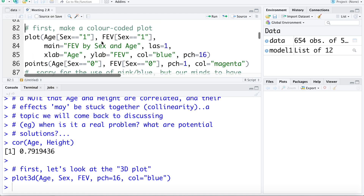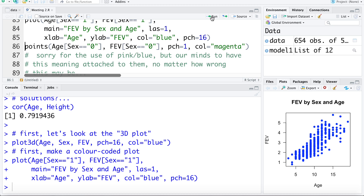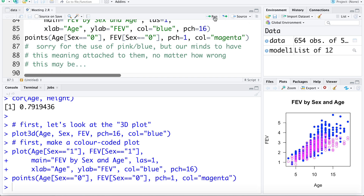I'll plot age versus FEV for males using subset sex equals 1, making points blue, then add female points using the points command, subsetting sex equals 0, using a different plotting character and the color magenta. Now the blue points are males and the pink points are females.